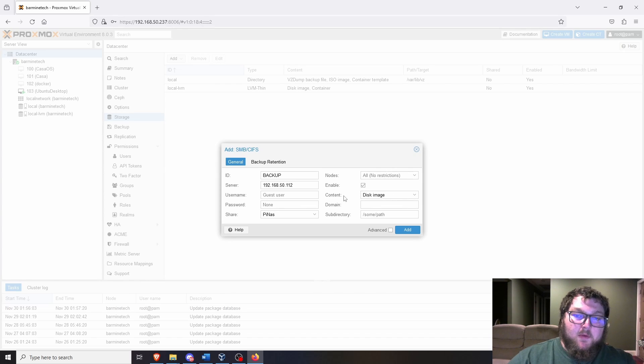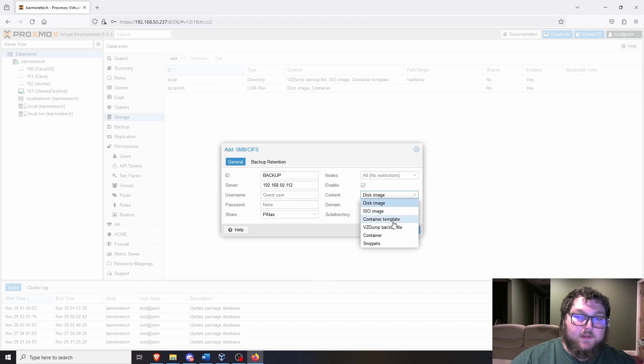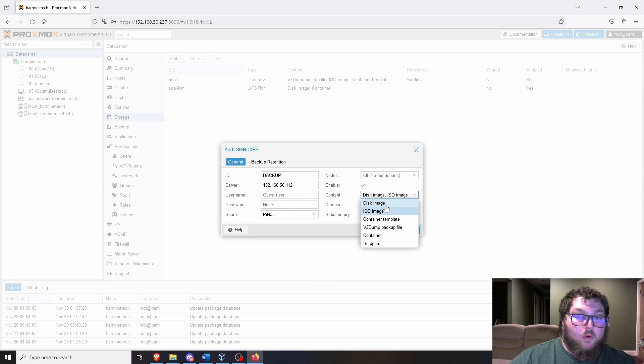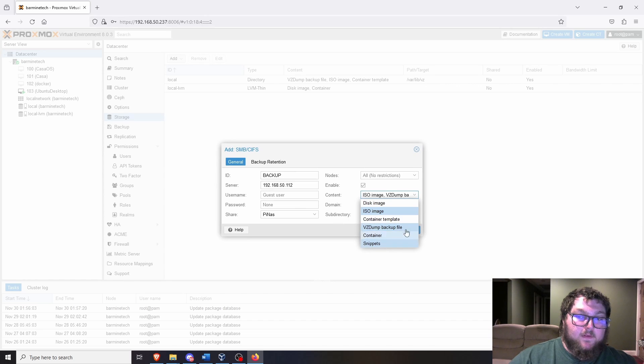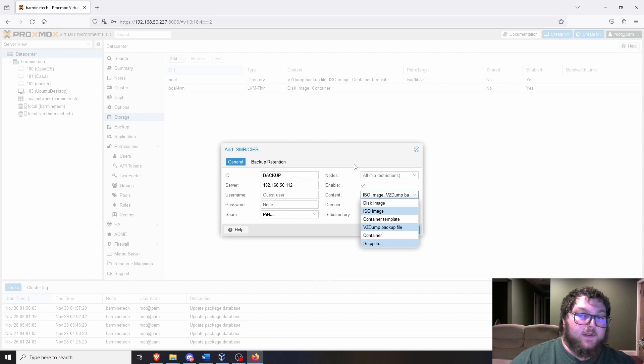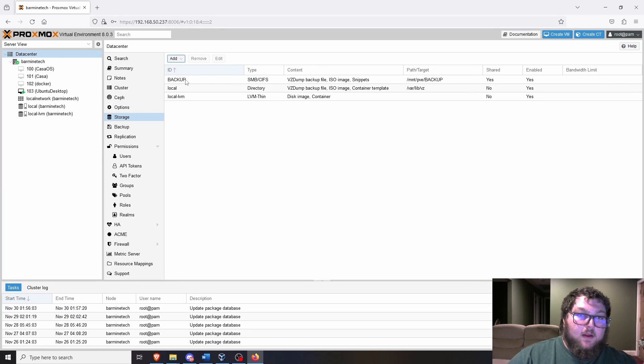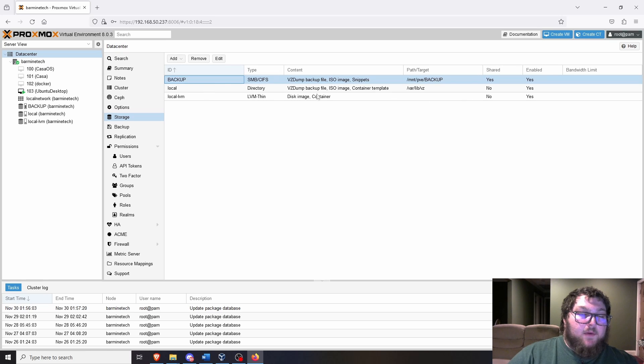The next thing we want to do is come over to content. We want to select what we want to be able to save on the disk. So it gives you different options. You can save disk images, which would be like making VMs. ISO images, which is what I do want. So I'm not going to do disk image. And then we're going to do the VZ dump backup files and snippets. You can also do container images, but we're not going to be making VMs or containers off of this. It's just for backup storage. And then we'll click add. So now over here you can see I have my backup storage disk and we can actually use this for our backups.